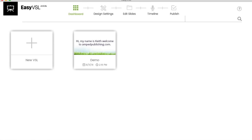Hello, it's Keith from Man Publishing, and today I'm going to review the next iteration of the EZVSL Video Sales Letter Creator software. This is EZVSL 3.0, and they've added some pretty amazing features to it, which I'm going to get to here in just a second.